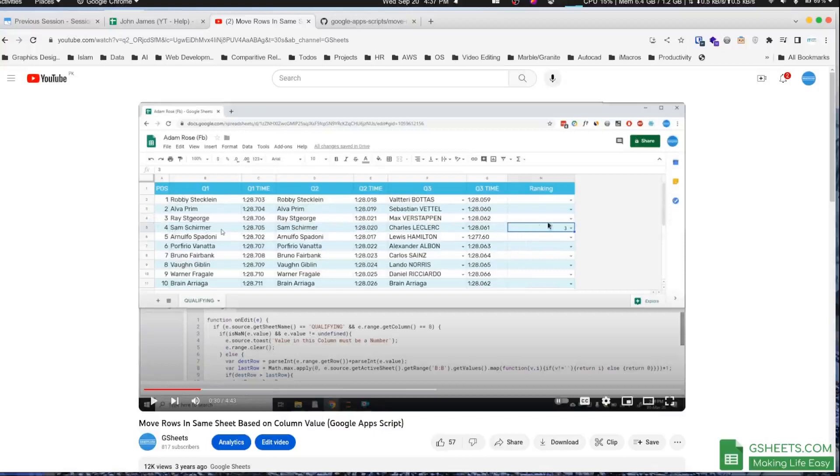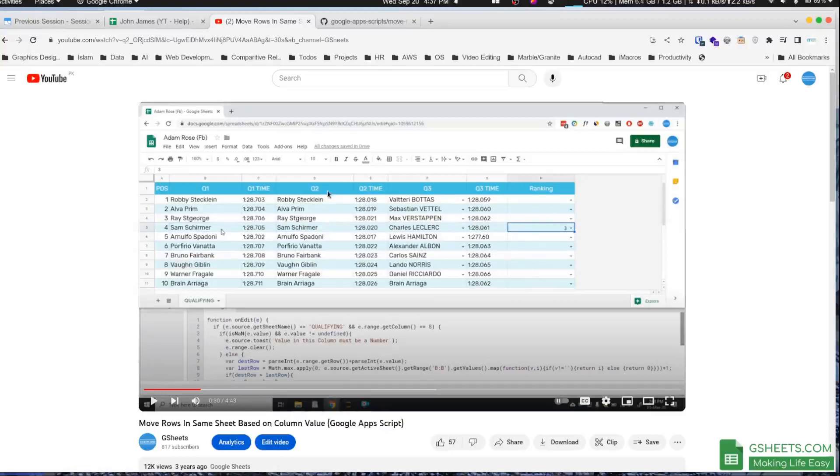But what the questioner wants is that whatever ranking I select in column H, it should move it to that position. So if Sam is on position 4 and I click 3, it should move to the third position, not three rows above the current position.